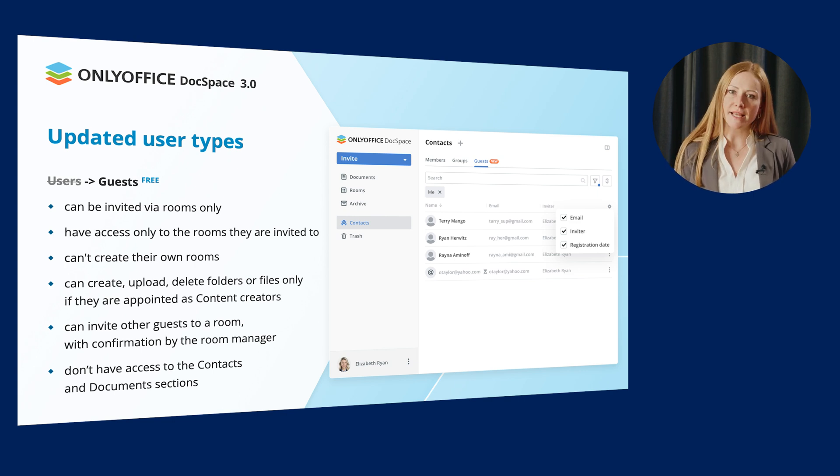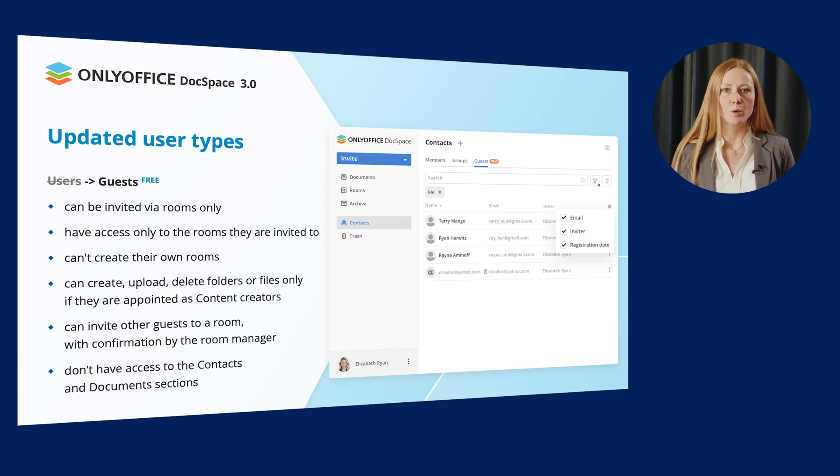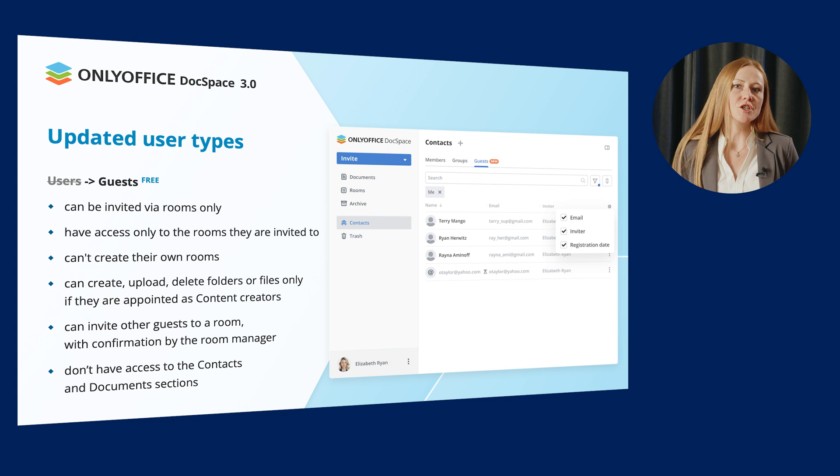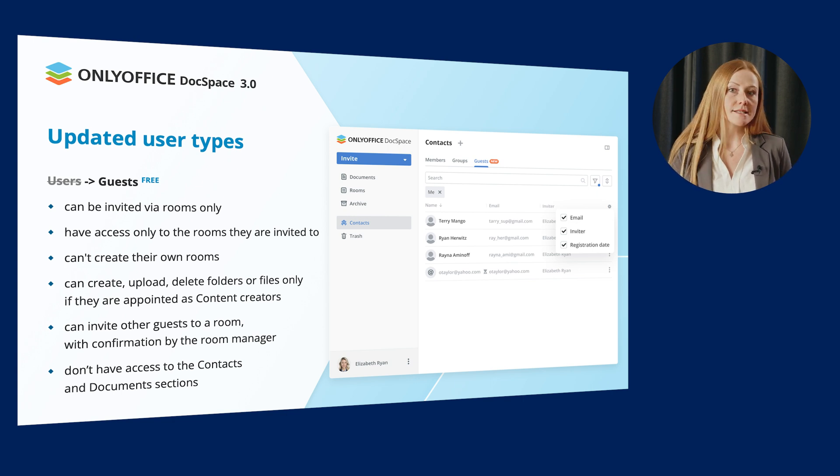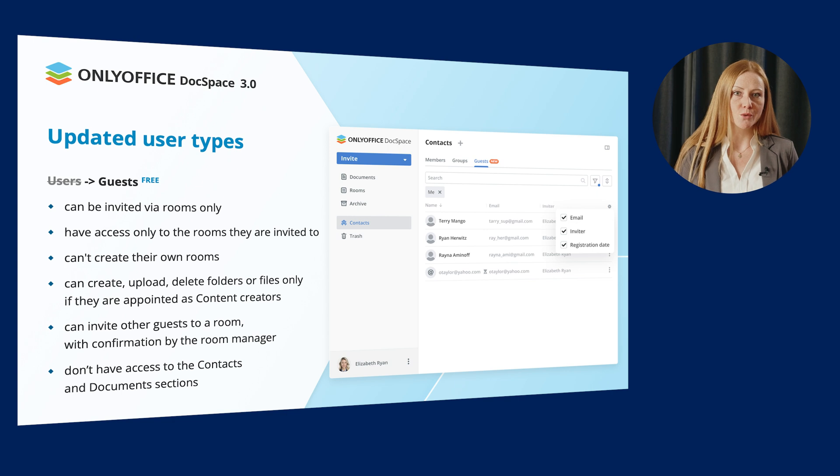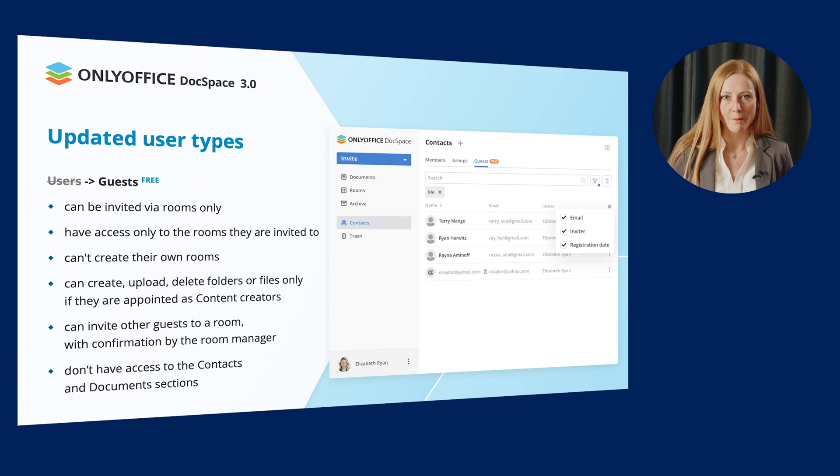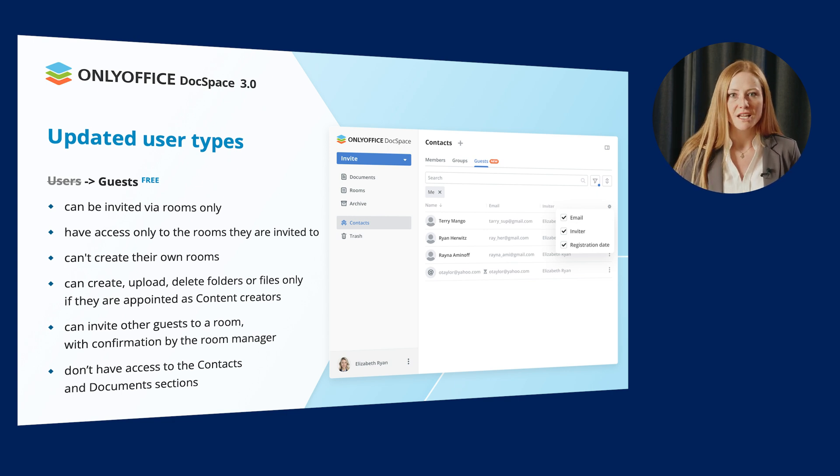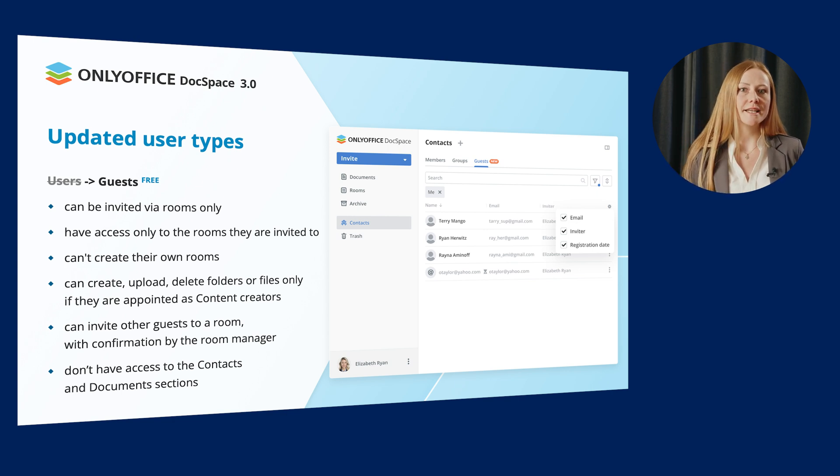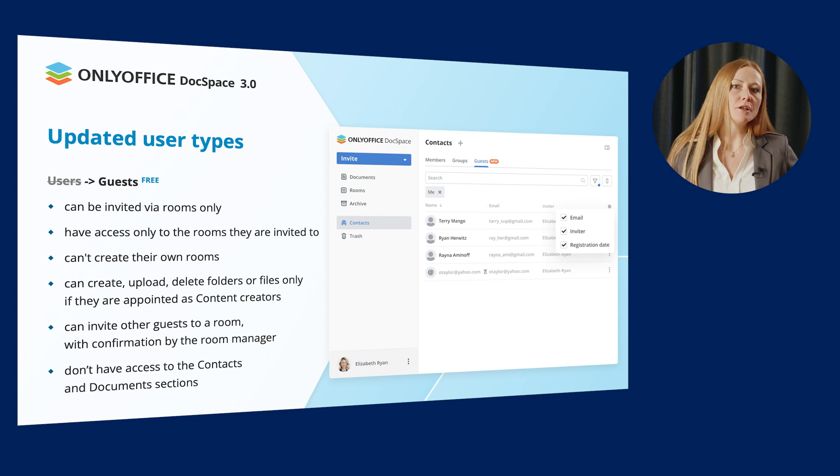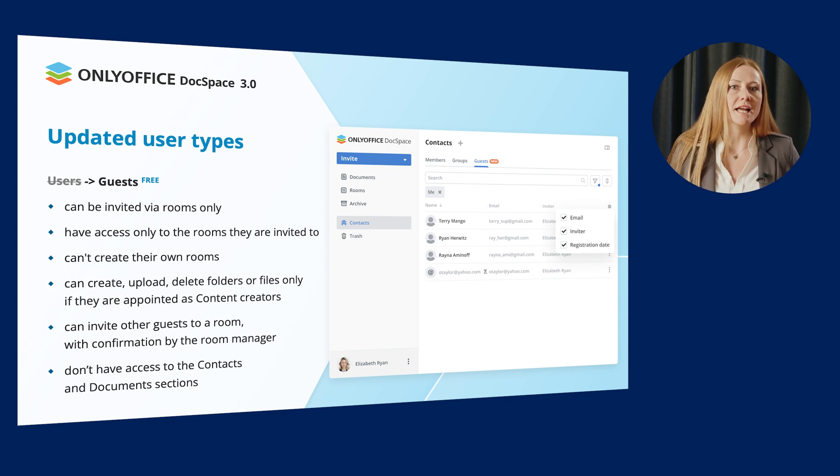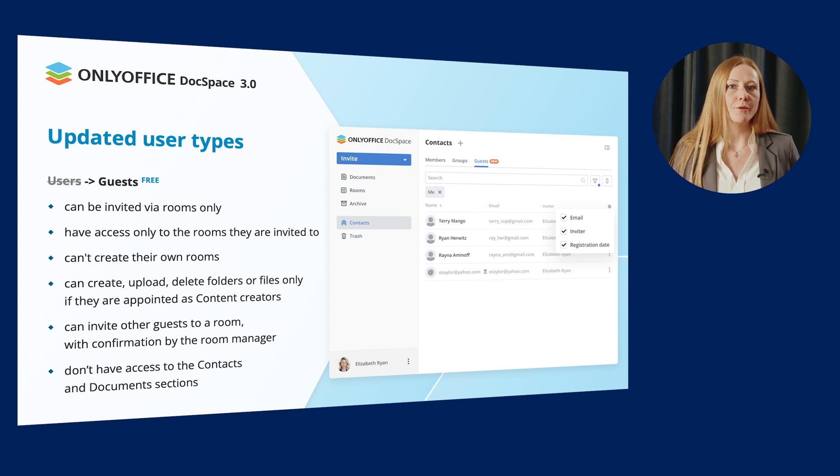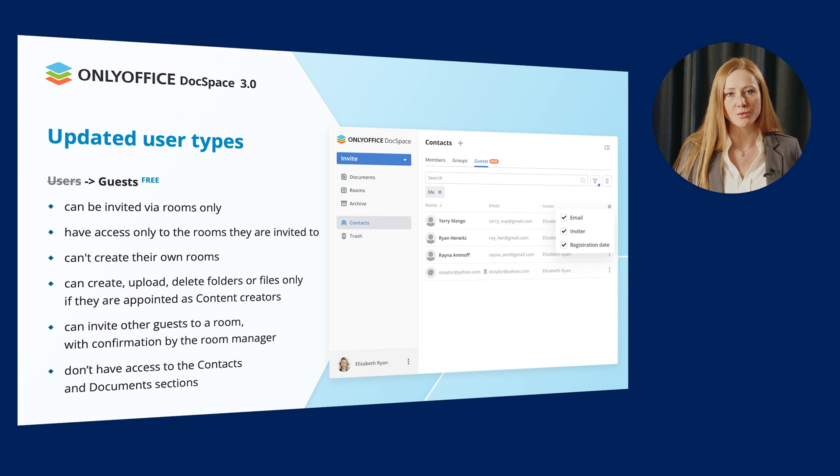Depending on the given role within the room, they can do various actions with files and folders, such as view only, edit, create, etc. Guests can also invite other guests to a room with confirmation by the room manager. The contacts they invite will be added to the guest contact sections in the manager or administrator who confirmed their addition to the room.